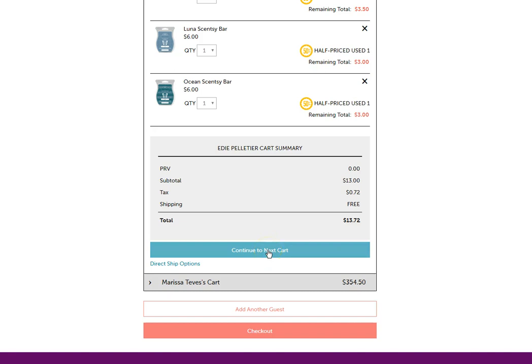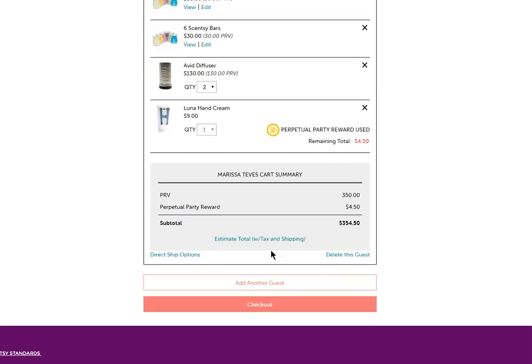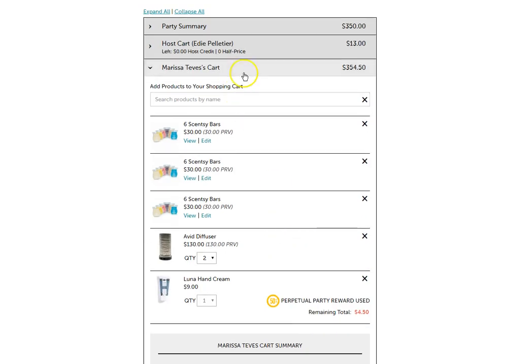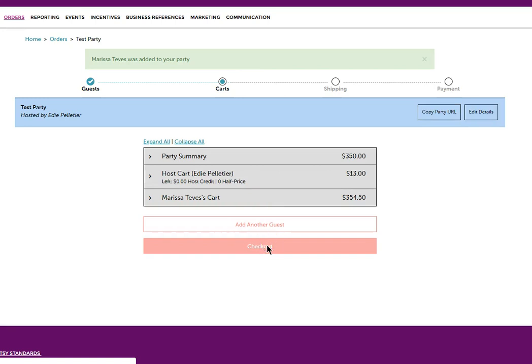Now it says continue to next cart, which would be Marissa's cart. Just to double check if I wanted to, don't need to. So now I'm going to go ahead and say I'm going to check out because everything has been utilized.